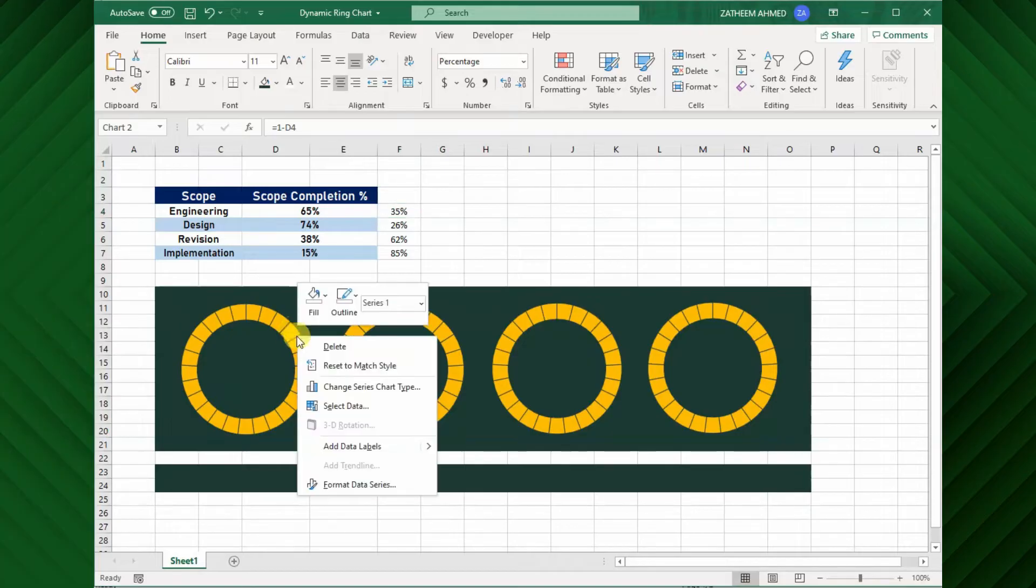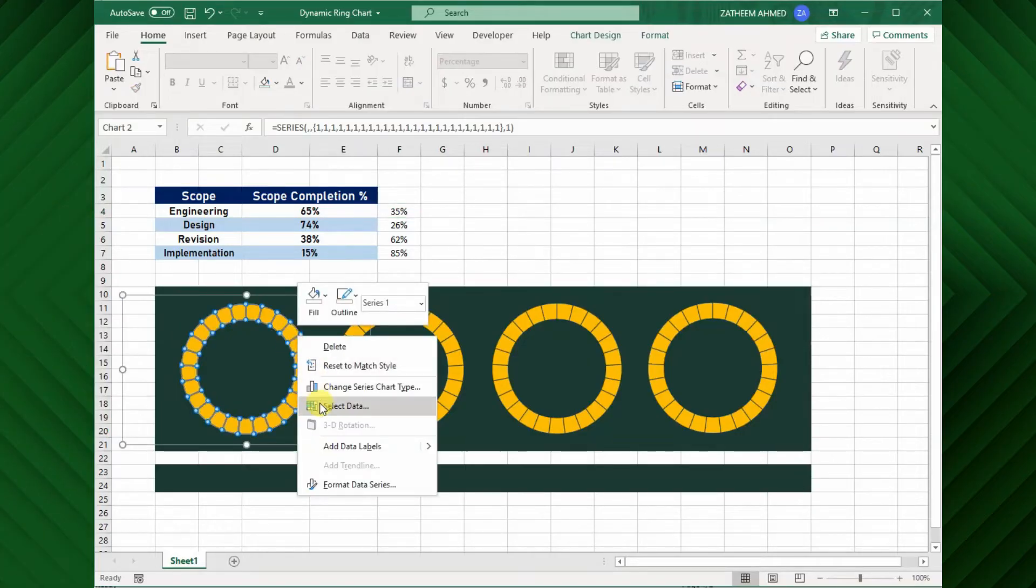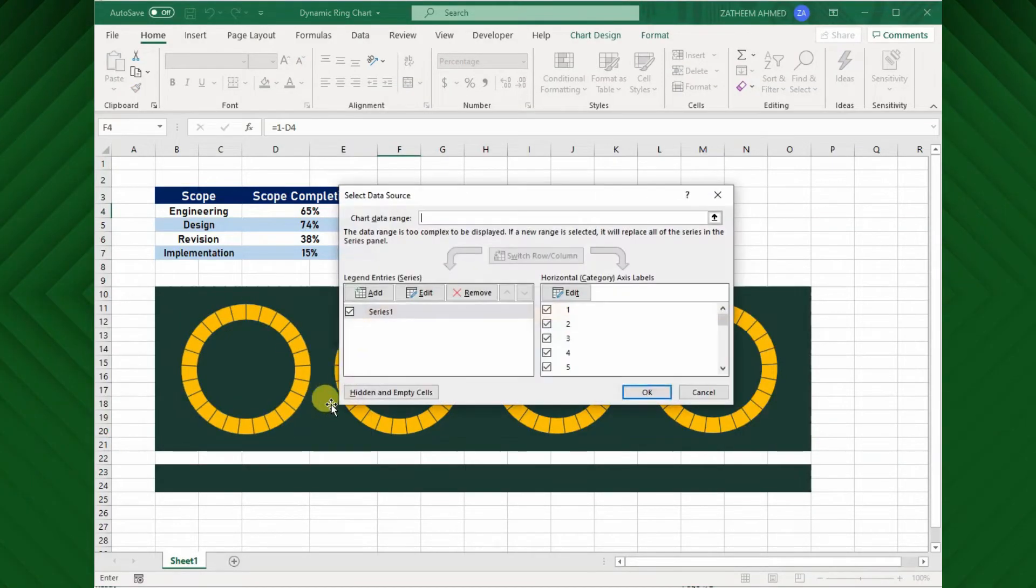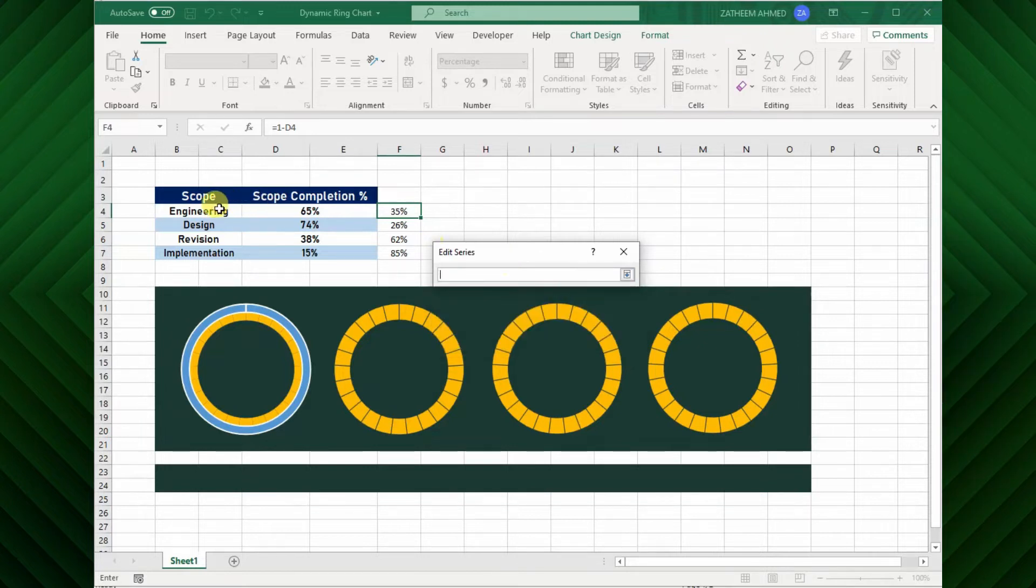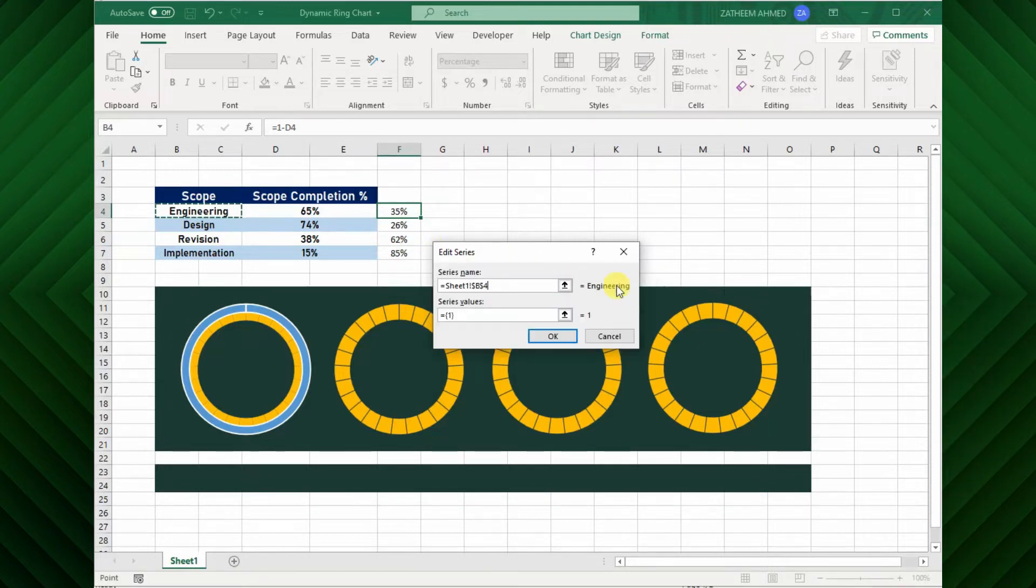To do this, right click on the chart and select data, then click the add button again, and select the cell ranges for both completion and remaining task percentage.